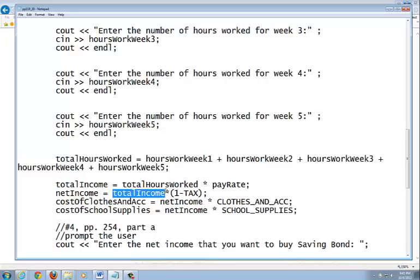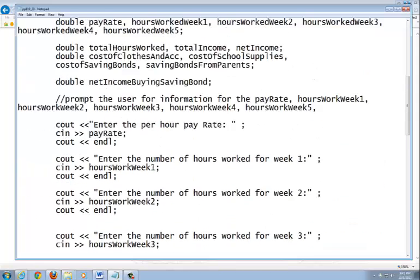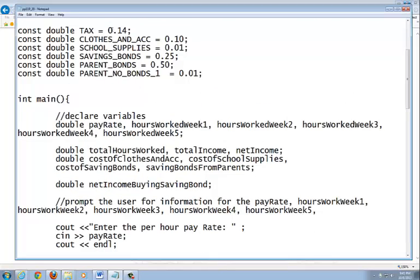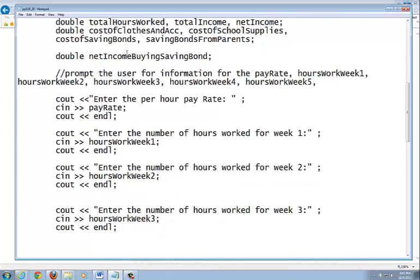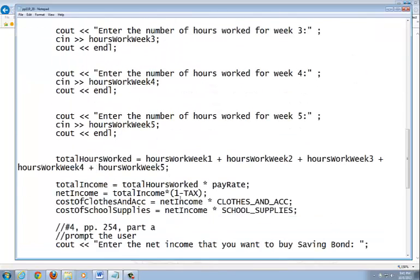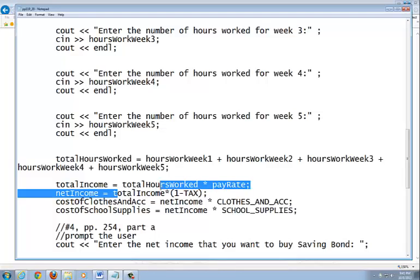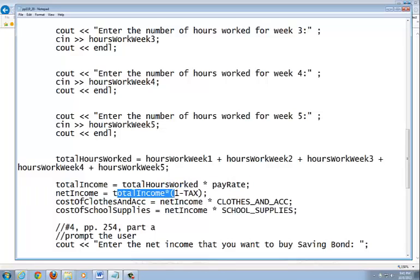Welcome to the real world. You're going to take the total hours worked and multiply by your pay rate — that's your total income. Then you take the total income and multiply it by one minus the tax percentage. Remember, your tax identifier up here is 0.14, so it's 14% tax. That leaves you with 0.86, so you multiply your income by 0.86. That's your net income.